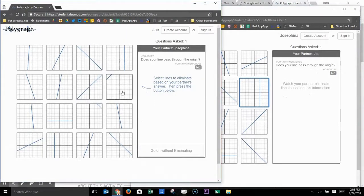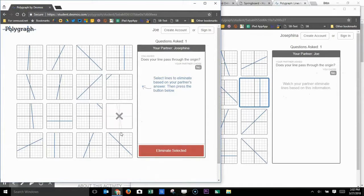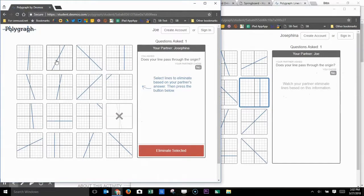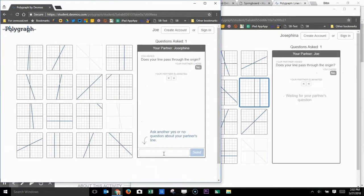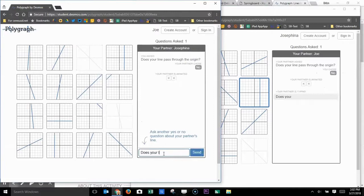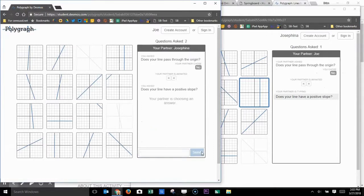Here, one partner receives the questions, gets a yes or no answer, and then the other partner can then eliminate some of the choices based on the answer to the yes or no question. The partner then can take another turn to ask another yes or no question. You can see the other student can read the question in real time as it's being typed.